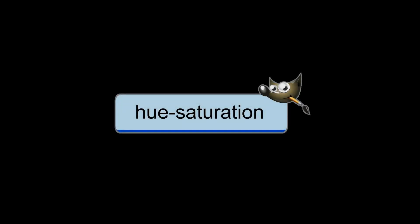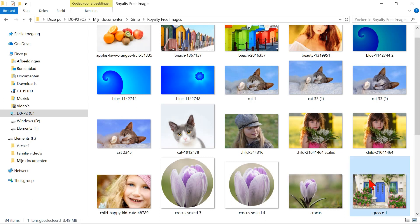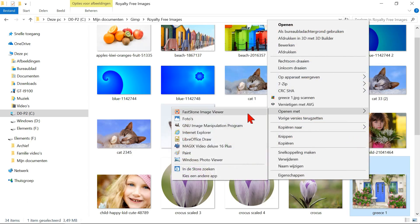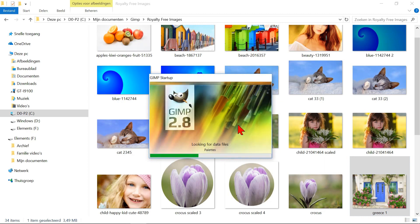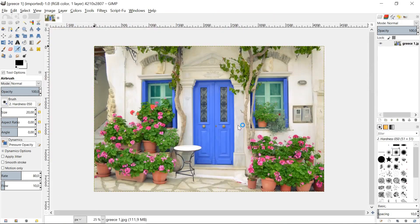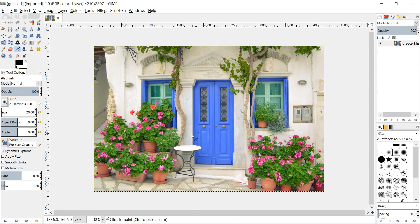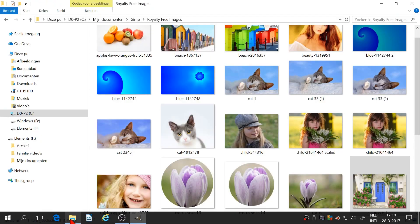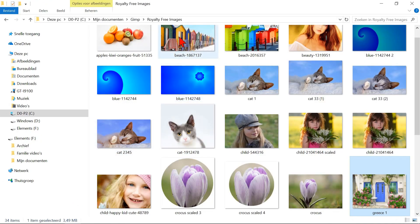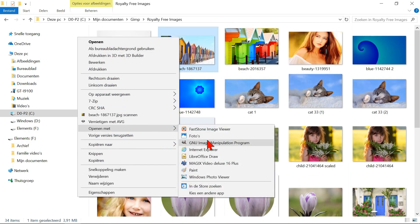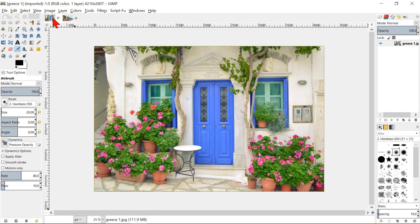Hue and saturation. Another way to open an image is by first opening your image folder. Right click on the thumbnail of the image you want to open. Click open with and then GIMP. In this section of the tutorial, we will work with two different images, so I will open the second one in the same way. Here we can switch between the two images.